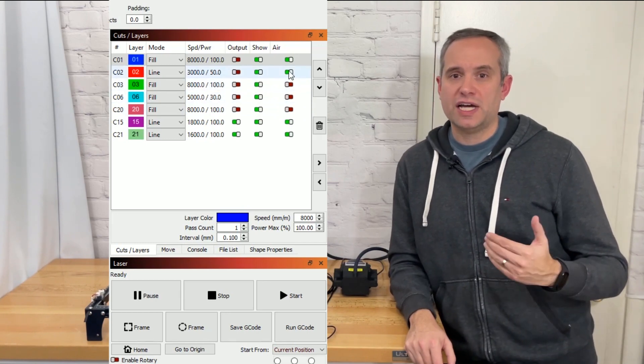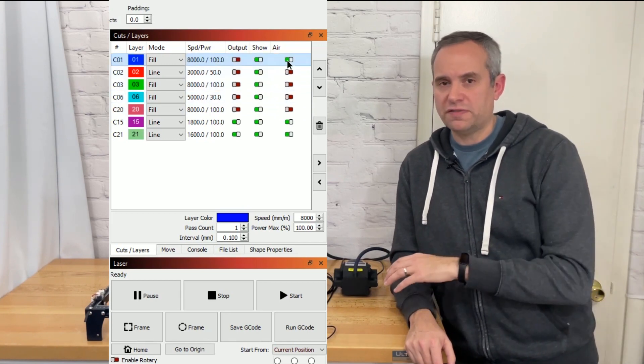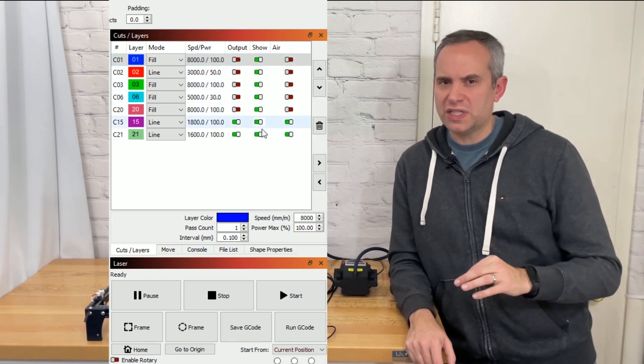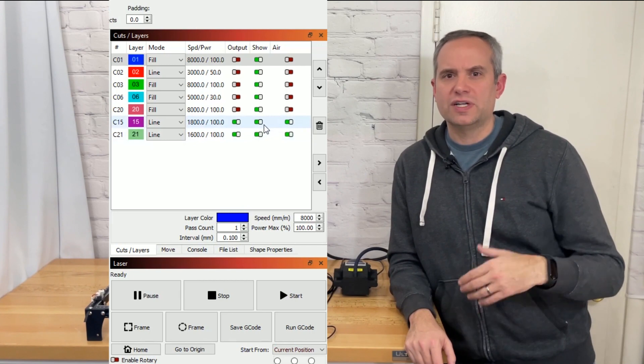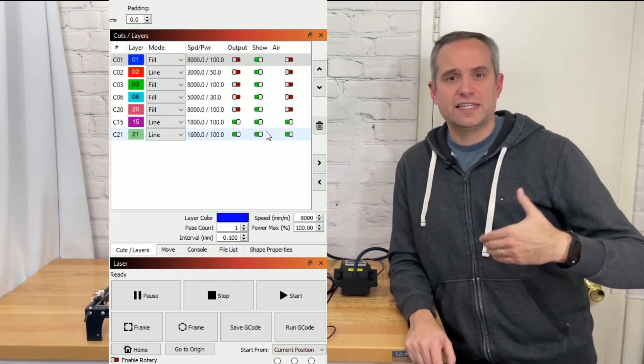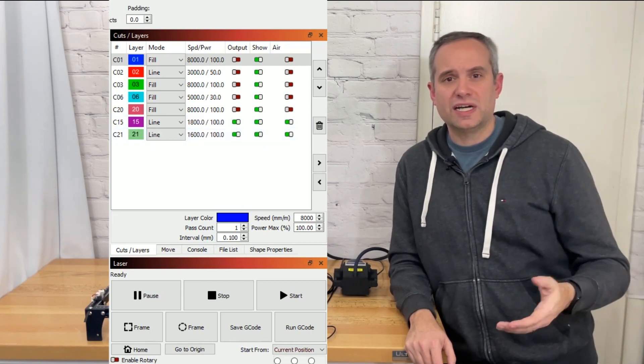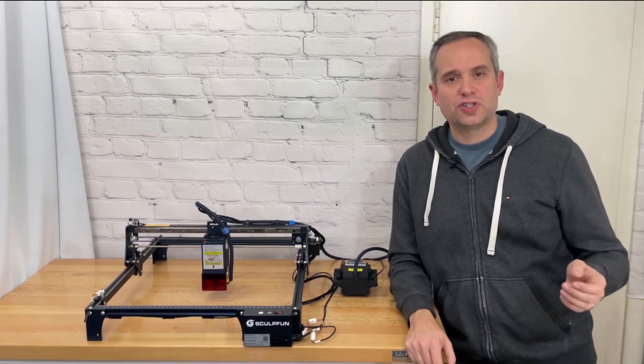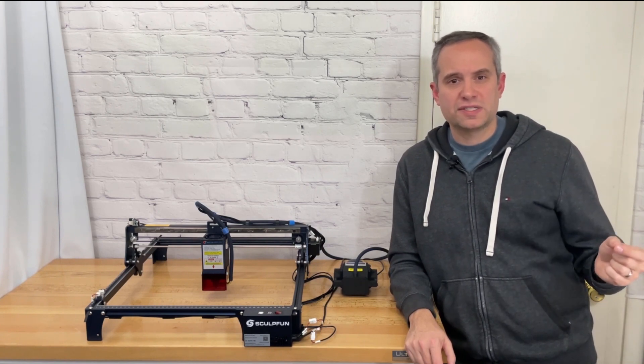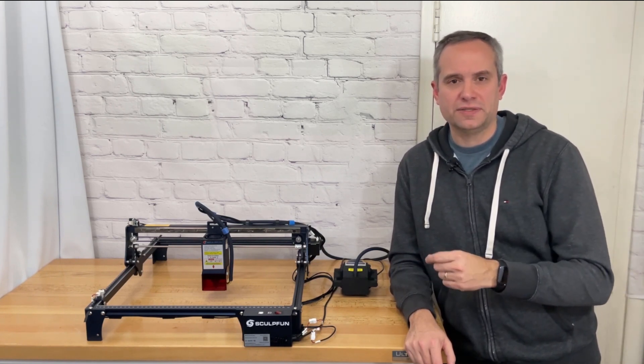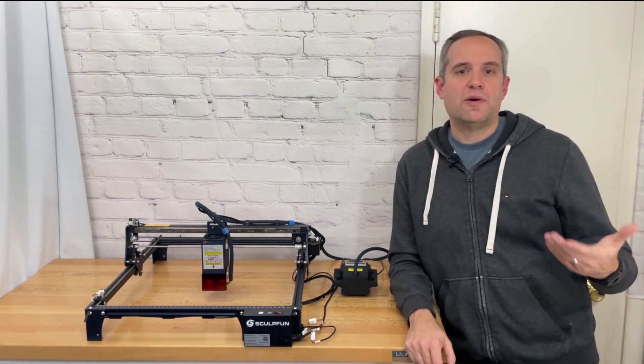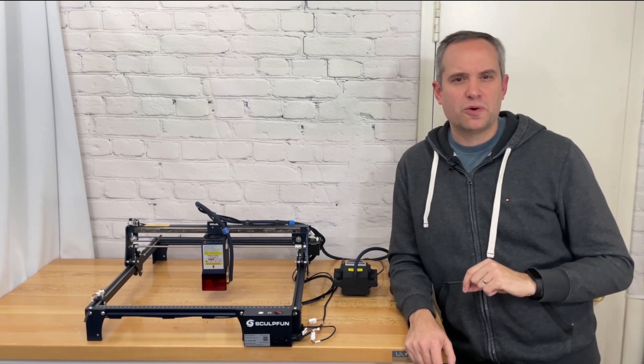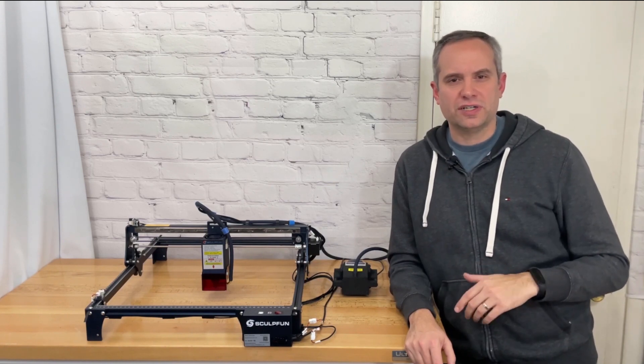If you are using light burn you can turn on the air assist per layer which will allow you to turn it on for cutting and off for engraving. This is a really neat feature and I like the fact that this can all be done at the same time without having to turn on the air assist and then turn it off manually. However there is one thing that I wish I saw here.